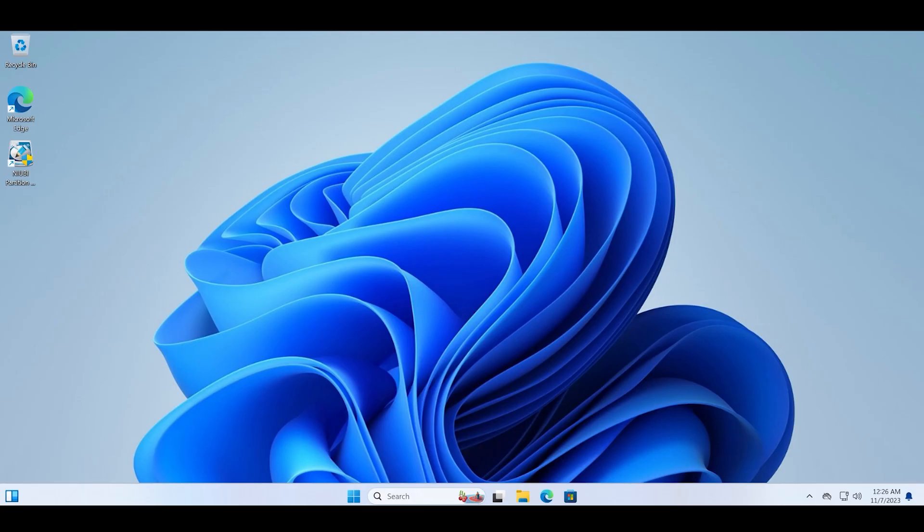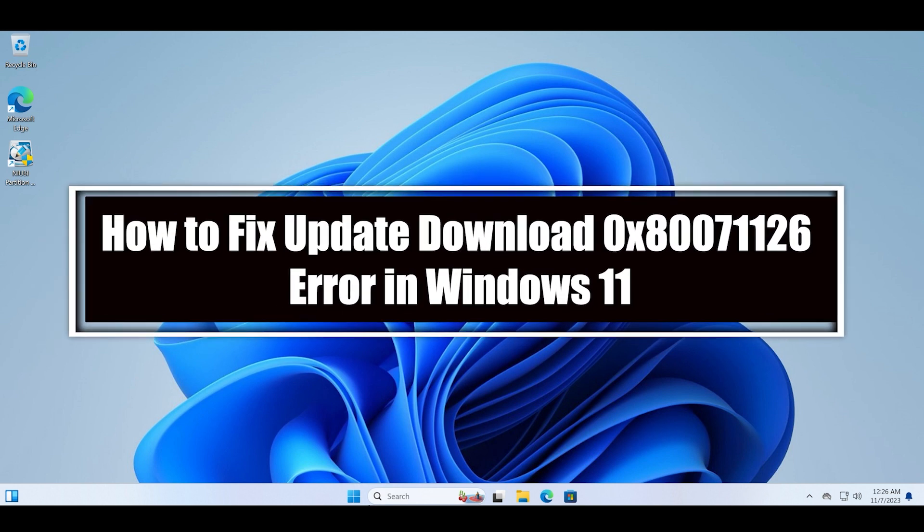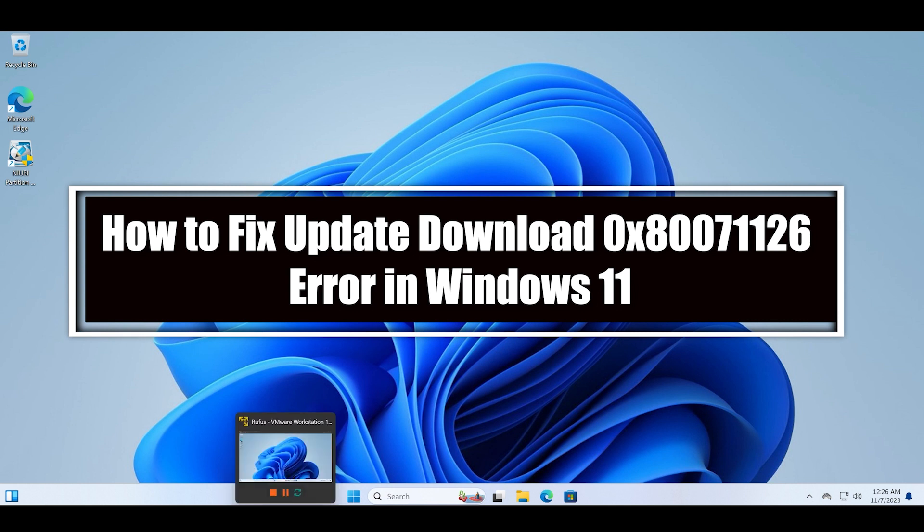Hello guys, welcome to the Tech Tips Zone channel. In this video we will discuss how to fix the Windows update download error code 0x80071126. I personally faced this error while trying to update my 22H2 PC to the version 23H2. So the first simplest thing you can try is updating again.